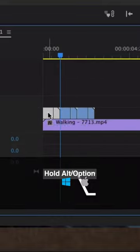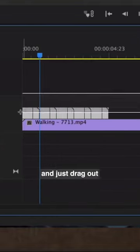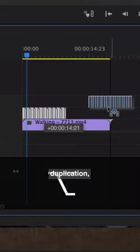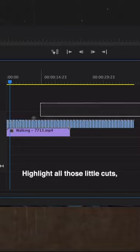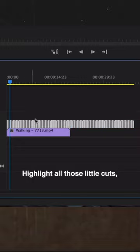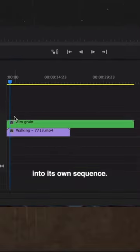Hold Alt or Option and just drag out duplications. I can do this a couple times, highlight all those little cuts, right click and nest it into its own sequence.